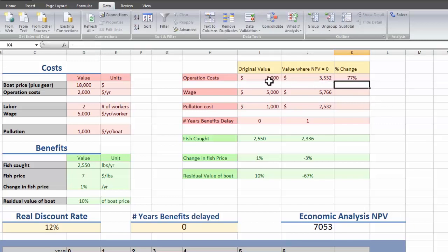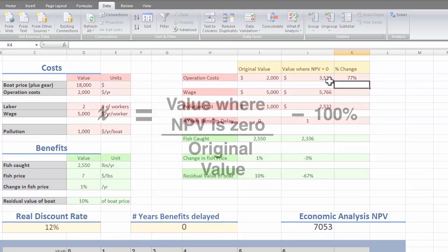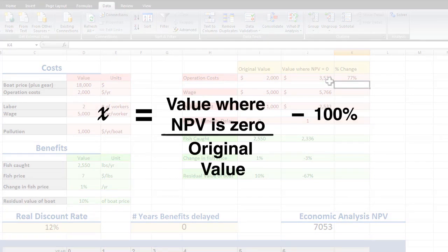So what this is showing is that if our original assumption of $2,000 operations cost per year increases by 77%, then our net present value is going to become 0. To visualize that equation we used, we're finding the proportionate amount that the new number is of the old number.